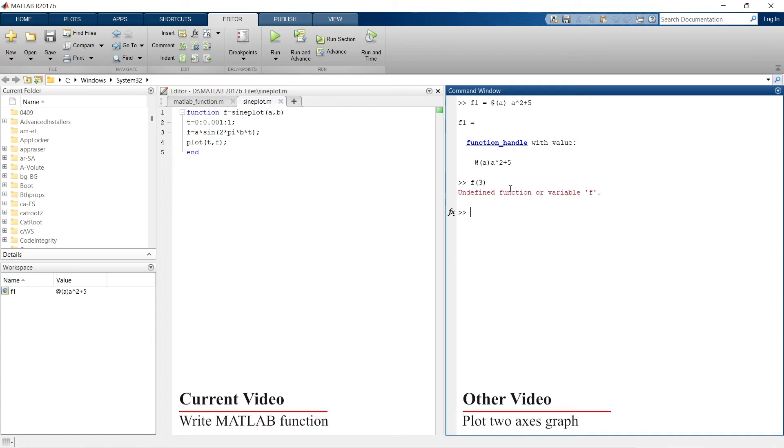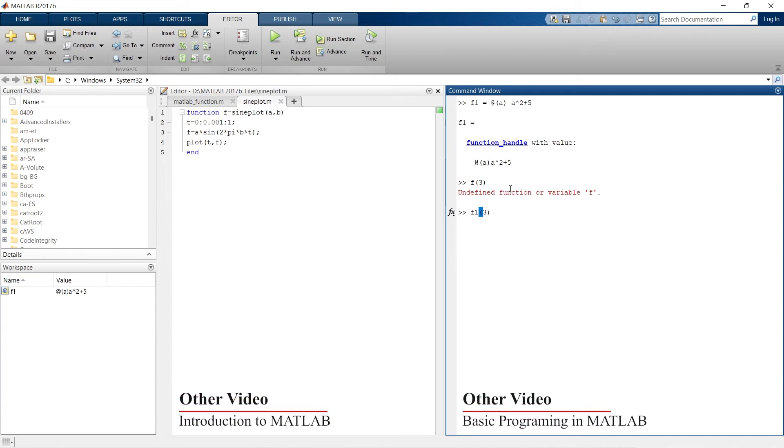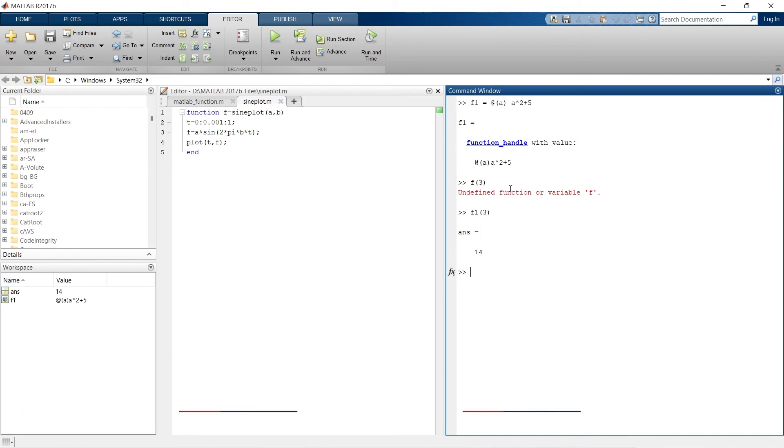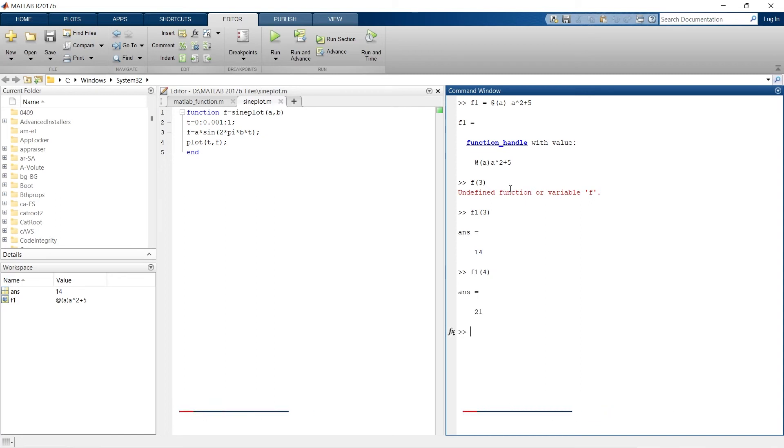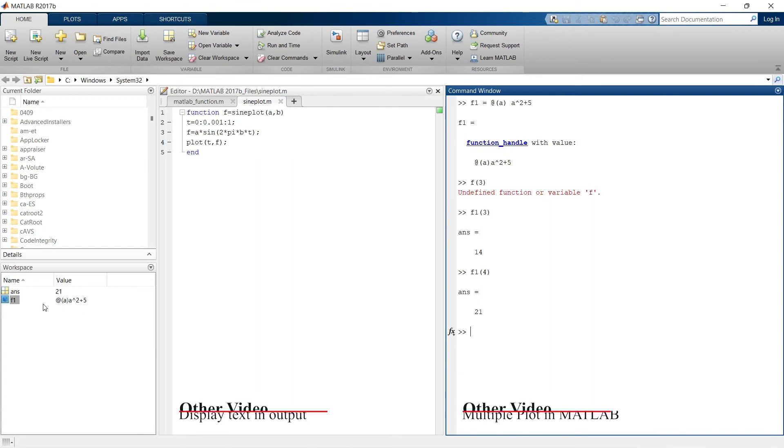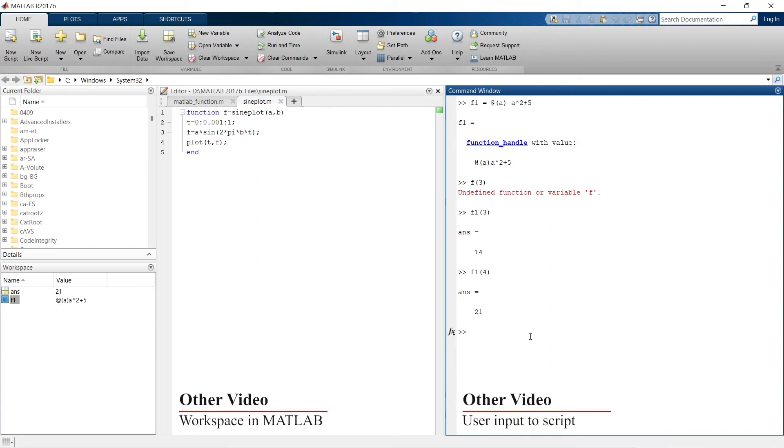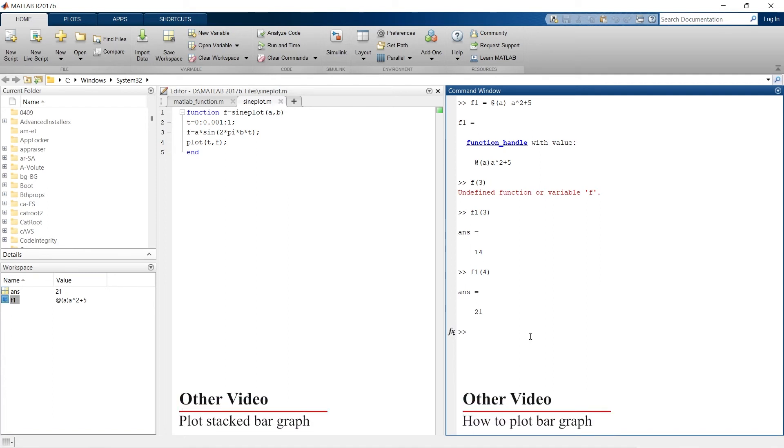And now we'll go for different calculation for this function. For example, f of three, oh my god, the name of function is f1, sorry. So f1 of three is 14. For example, if we take another value, f1 of 4, so it's 21. So here you can see that our function f1 is stood like this. So this is another way to write the functions.